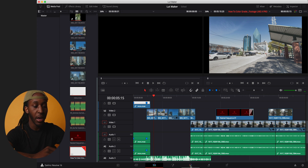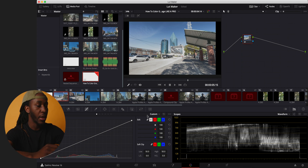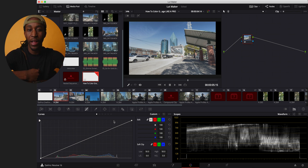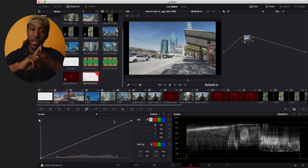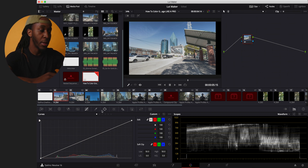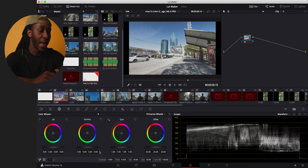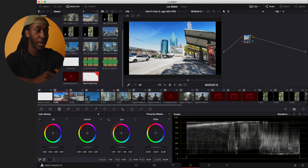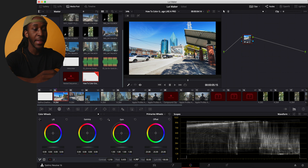Next, go to the Color page in DaVinci Resolve. Click the color wheels icon. When shooting flat profiles, you're pulling out saturation and contrast, so the first thing I do is crank the contrast up to about 1.3. Then I bump up the saturation — I usually land around 75.